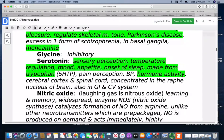Glycine is inhibitory. Serotonin is involved with sensory perception, temperature regulation, mood, appetite, and onset of sleep — it's made from tryptophan. The supplement 5-HTP or 5-hydroxytryptophan can alter levels of this, so if a person is taking a serotonin reuptake inhibitor drug, they need to use a lot of caution before taking that supplement. St. John's wort is another thing that affects serotonin levels — just because they are natural products doesn't mean they can't potentially have interactions with other drugs or cause damage.